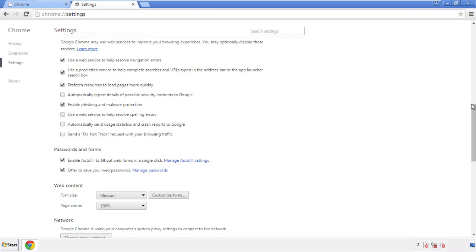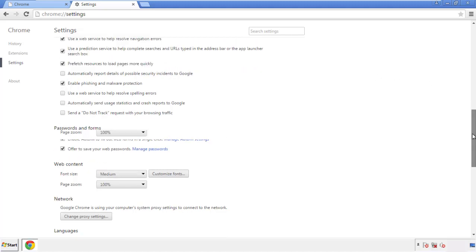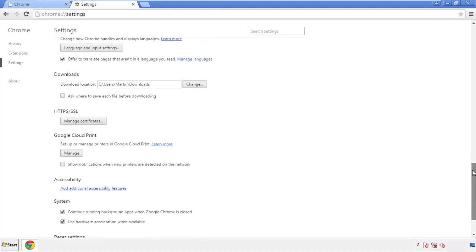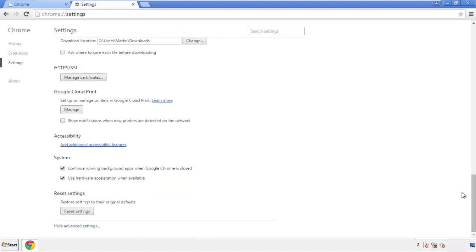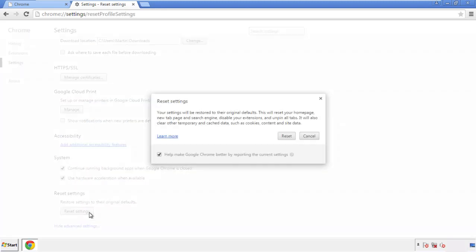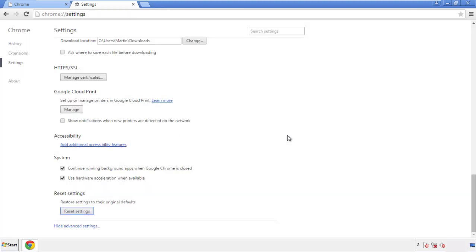Now we can move on to resetting the browser. Go back to Settings and scroll all the way down to the bottom. Click Reset Settings.